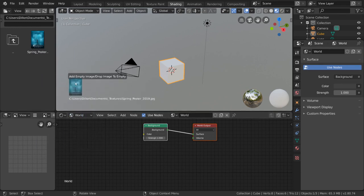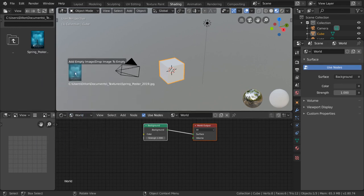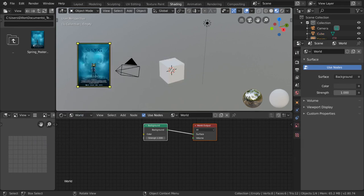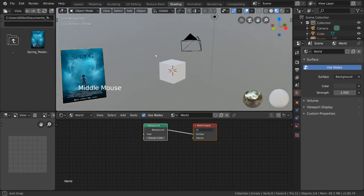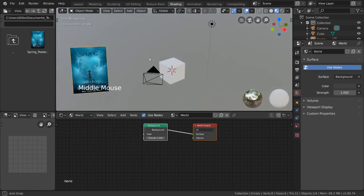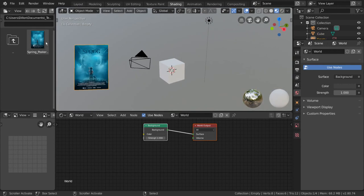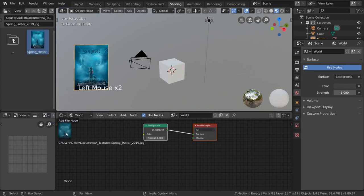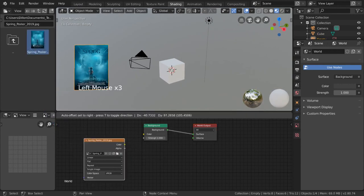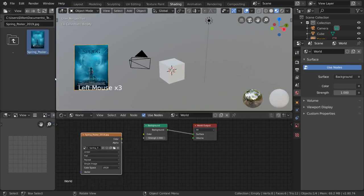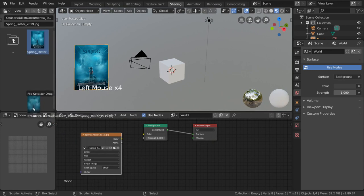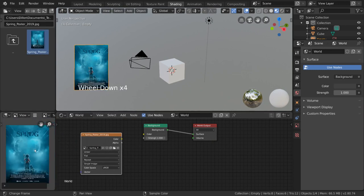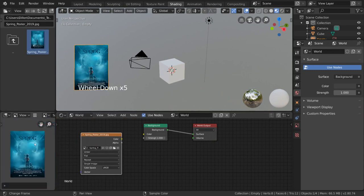Dragging an image file into the 3D viewport imports the image as a reference object. Dragging the image file into the shader editor will automatically add it as an image texture node. And dragging it into the image editor will display it for easy reference, annotation, and basic editing.